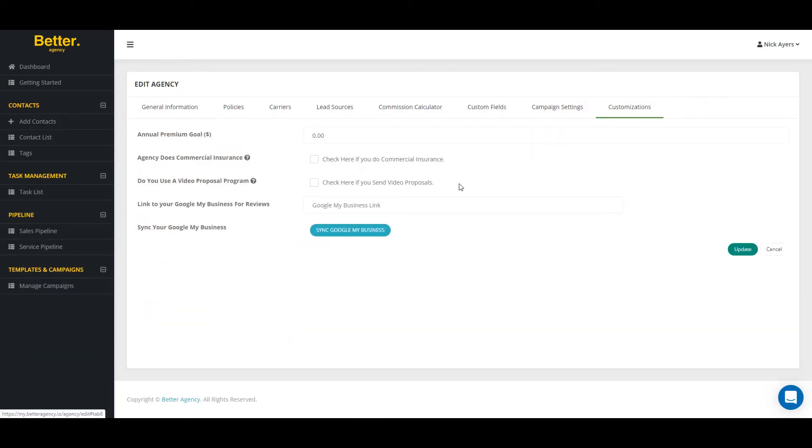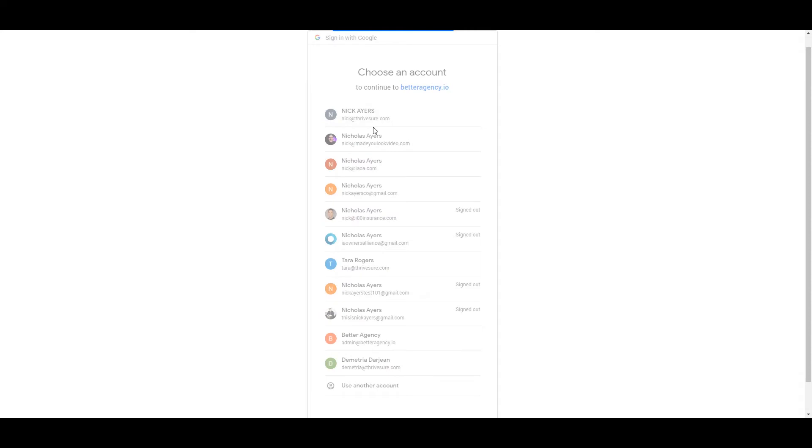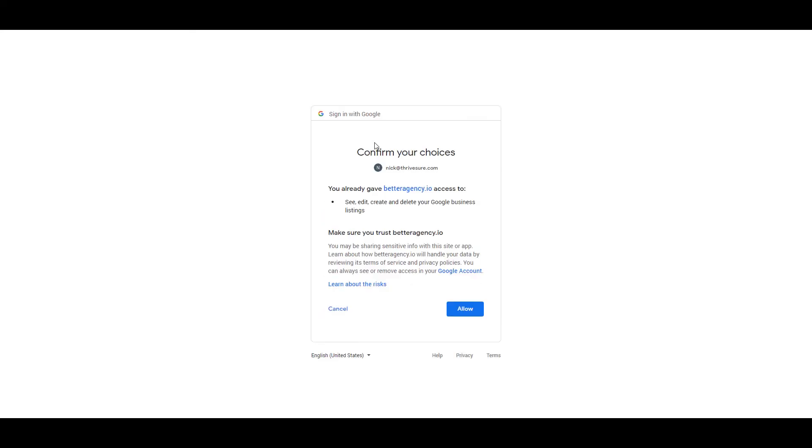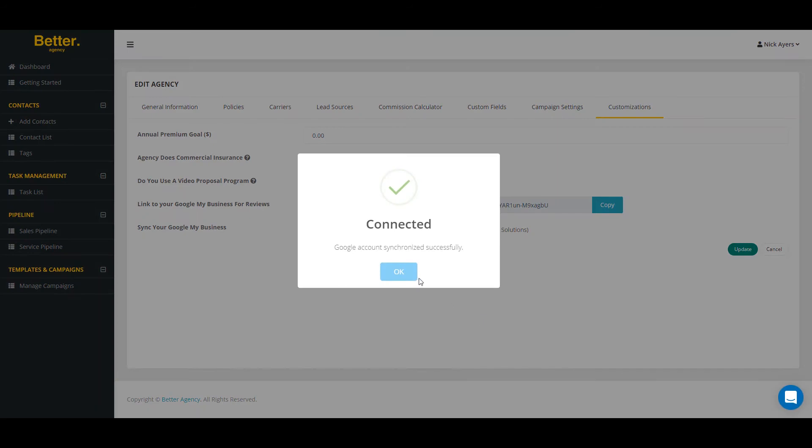you'll click on Customizations and click on the button that says Sync Google My Business. From here, you'll select which account you want to connect to and allow the Google permissions to happen so that you can connect Google My Business to Better Agency.